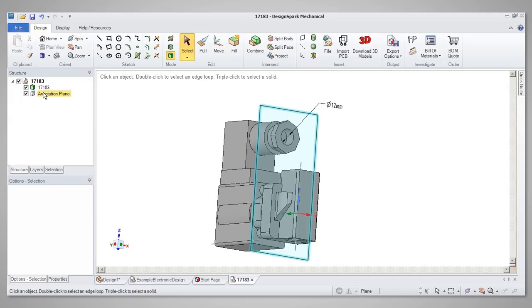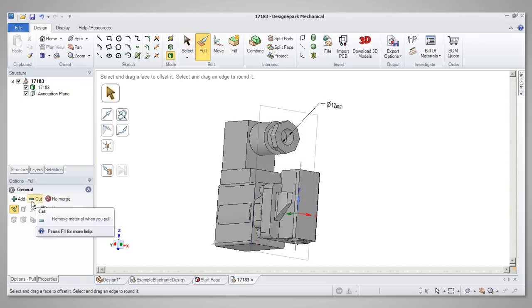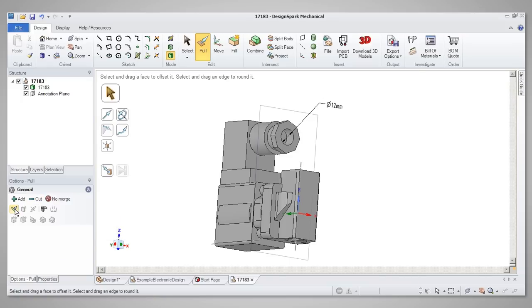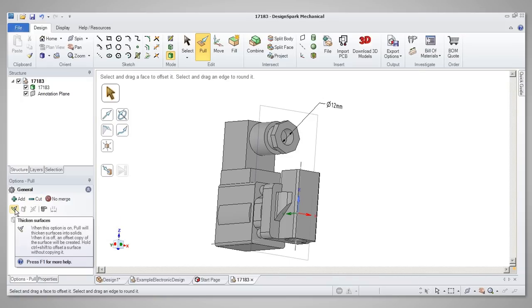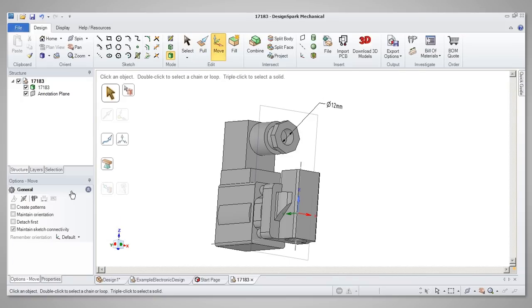The Options panel below the Structure tree presents selectable options to fine-tune the operation being carried out. For example, in Pull mode, the options offered will be different from those in Move mode.